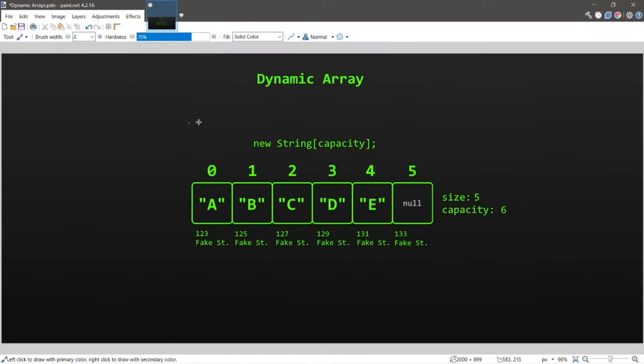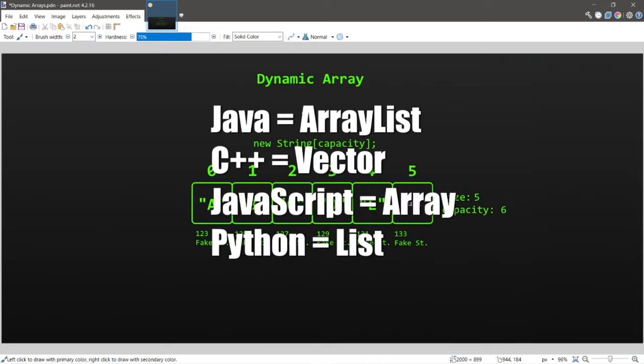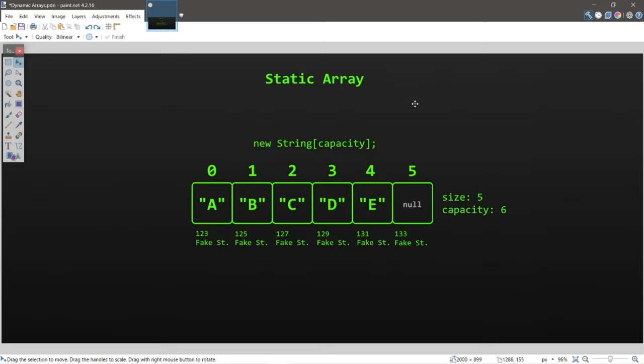What is a dynamic array? A dynamic array is an array with a resizable capacity. If we need extra room for elements we can increase the capacity, which we cannot normally do with a standard fixed-size array. Dynamic arrays are also known as array lists in Java, vectors in C++, arrays in JavaScript, and lists in Python.